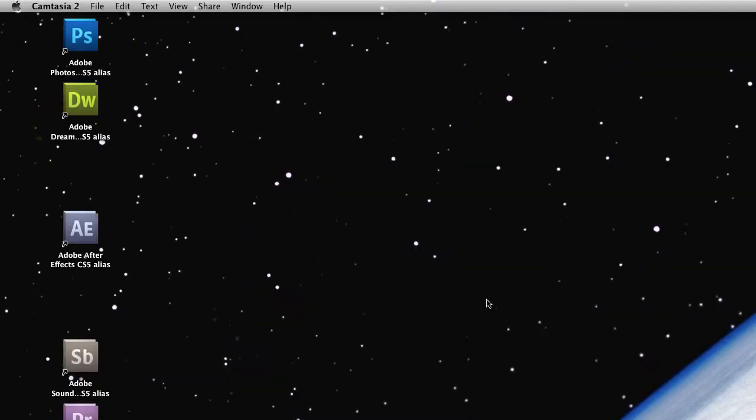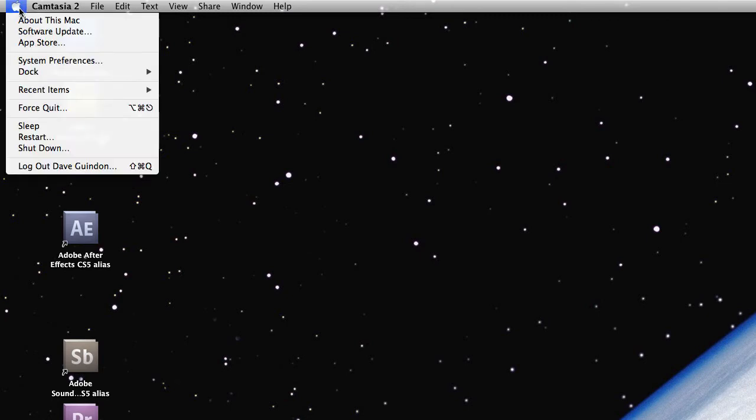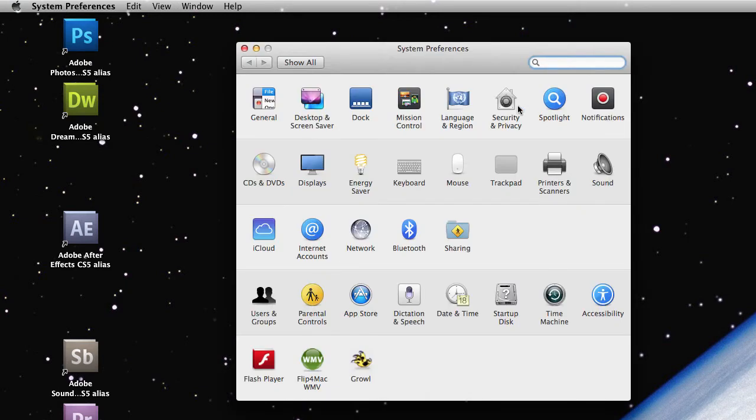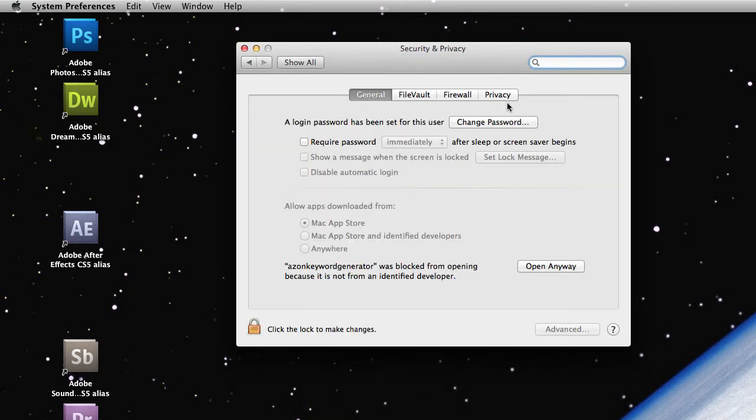And then in the top left-hand corner of your Mac, you've got the little Apple there. Just click on System Preferences. And then inside the System Preferences, go ahead and click on Security and Privacy.